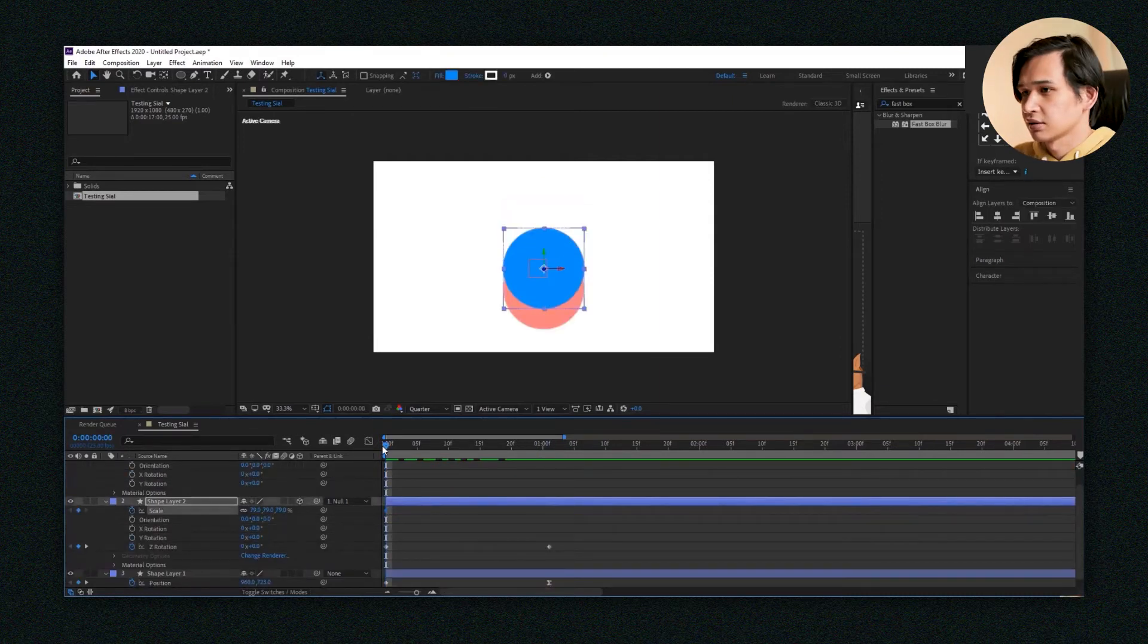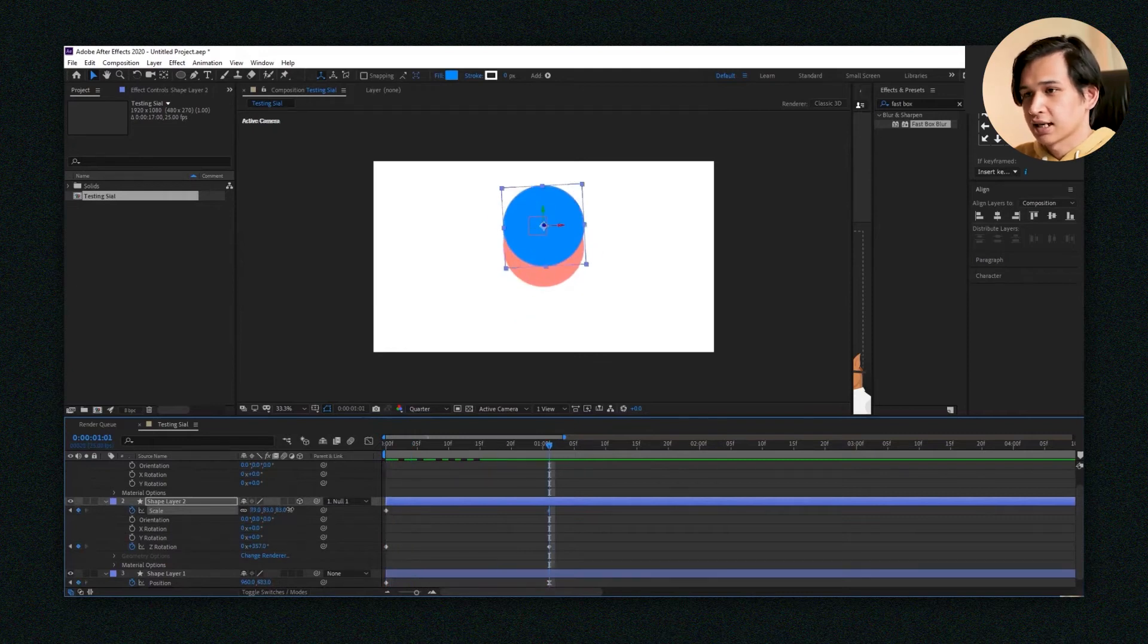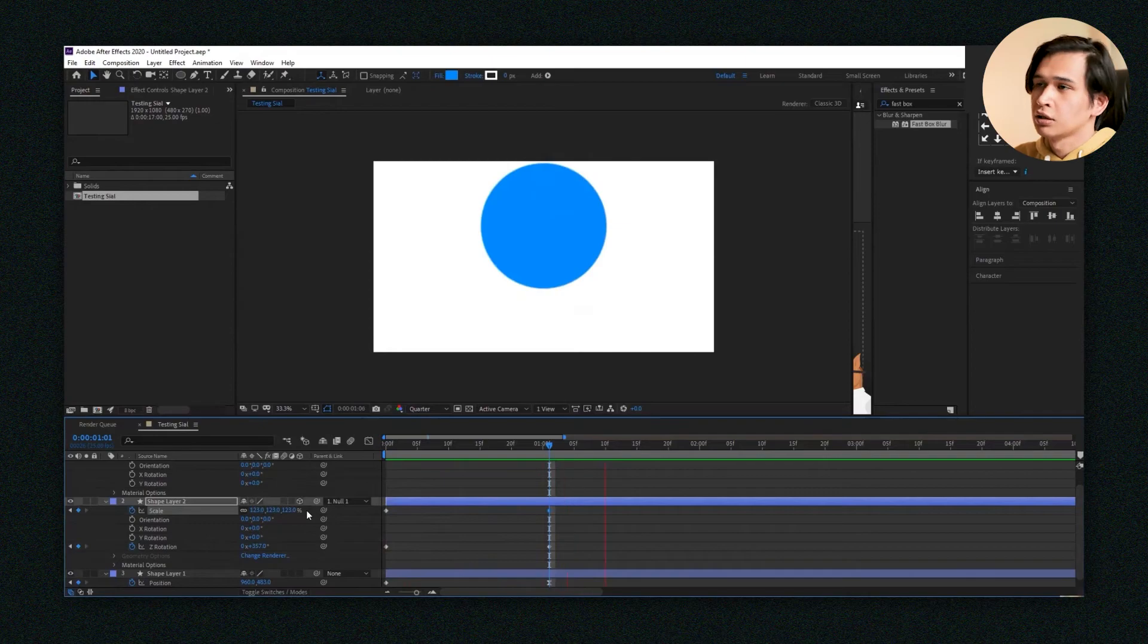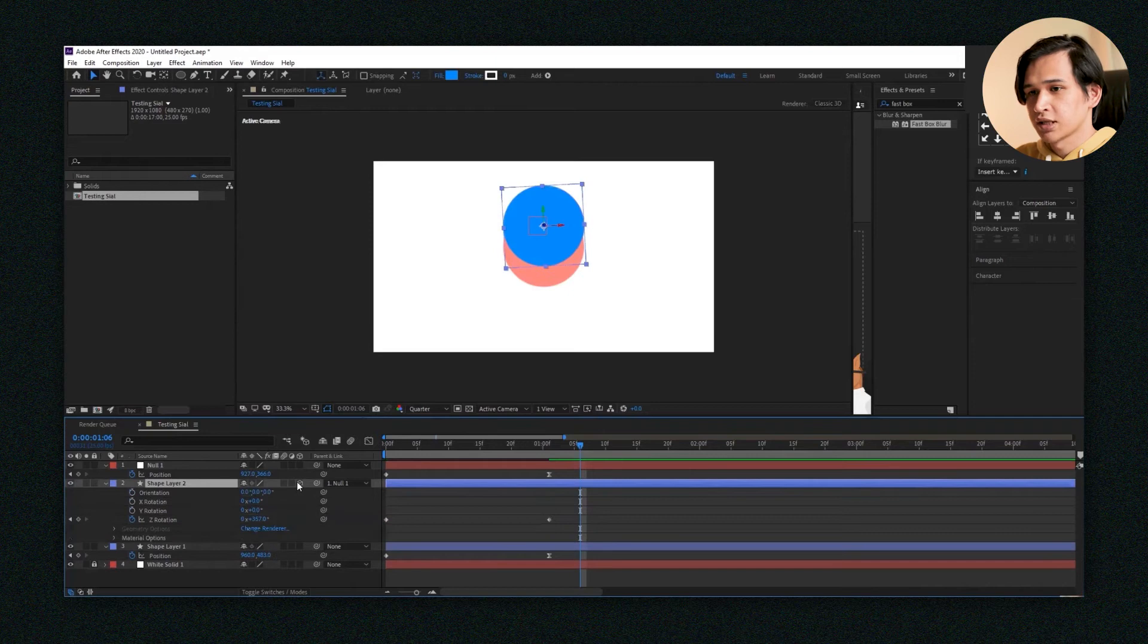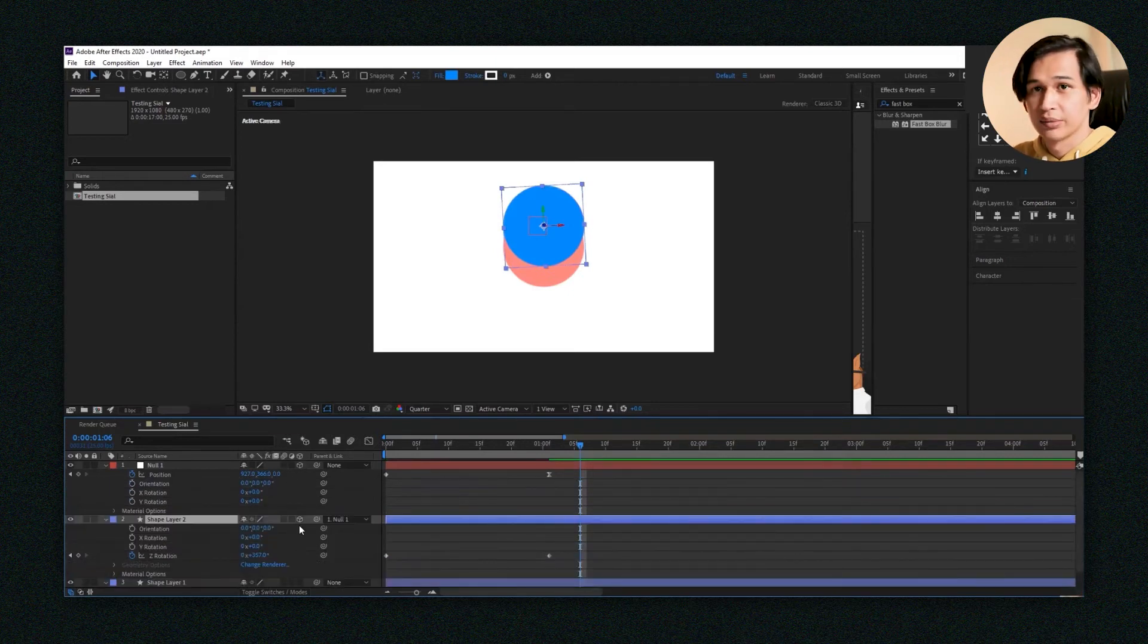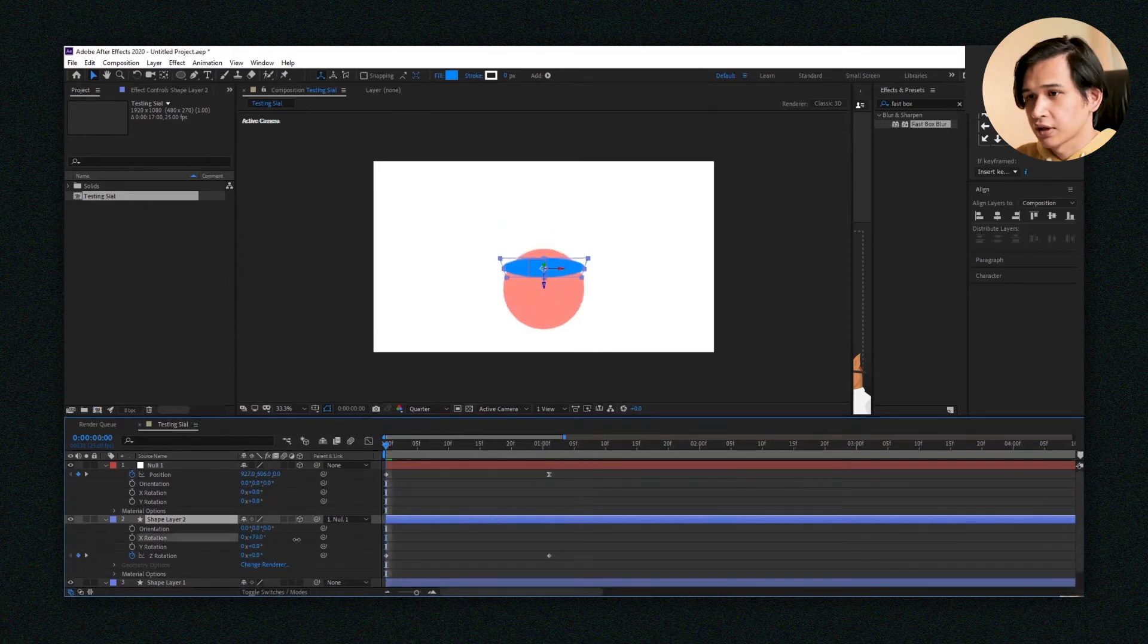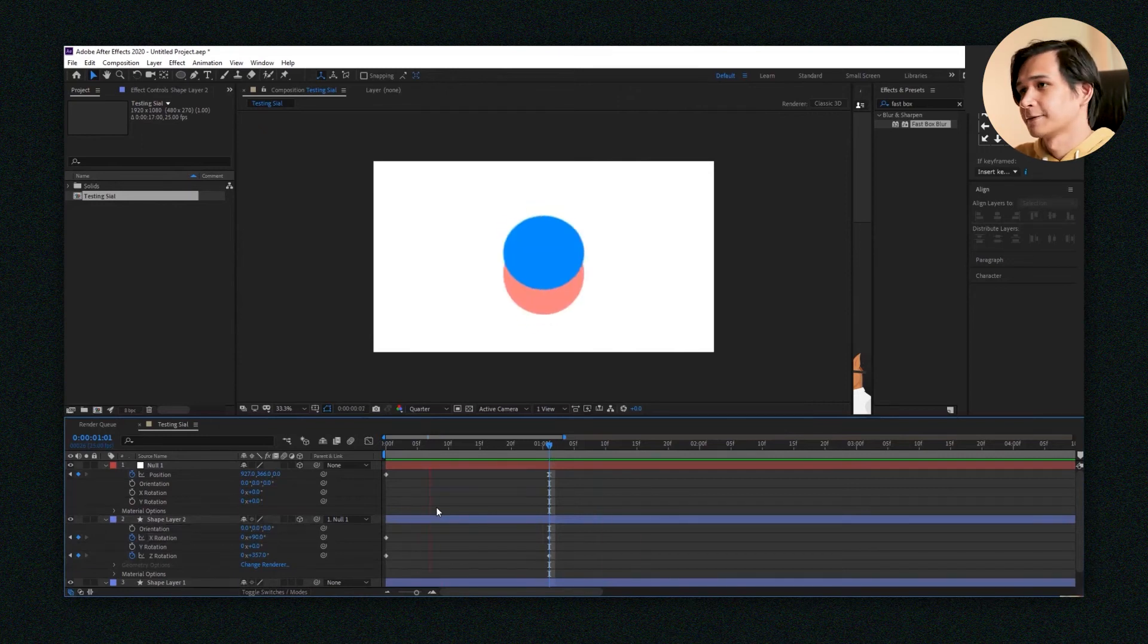I can even change its size. I can make it big or small, and it even works in 3D layers. Just turn on the 3D layer for the null object. Don't forget to do that for your other animations as well. If I rotate the circle, see, now it's animating in a 3D space.